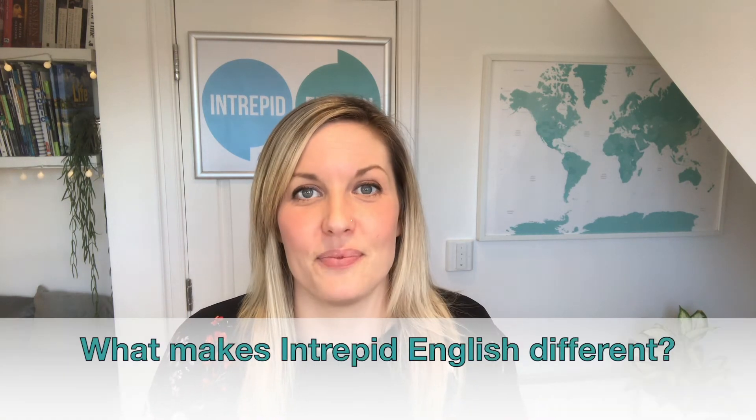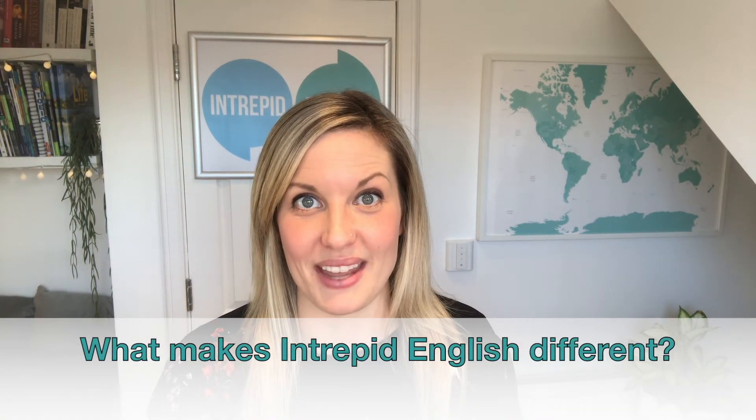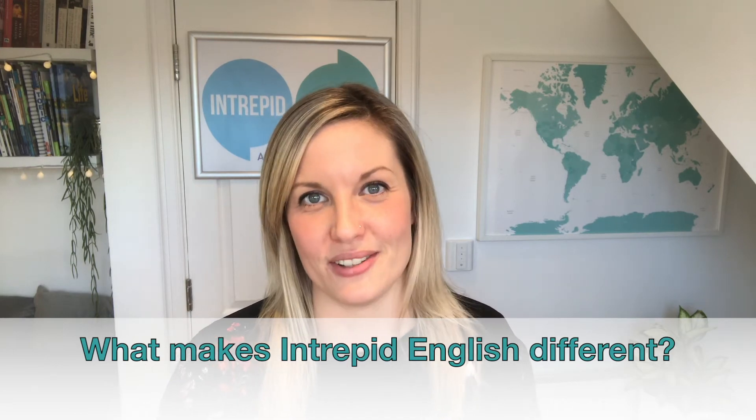Before she became a member of Intrepid English, she asked me what makes Intrepid English different from other language schools. Now this is a question that we get from time to time because there are lots of English language schools available online. Unfortunately, some students have had negative experiences with these online English schools, so we often get asked what makes Intrepid English different. Let me show you a few things that make Intrepid English a little bit special.